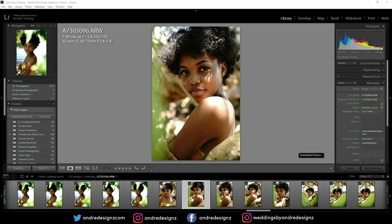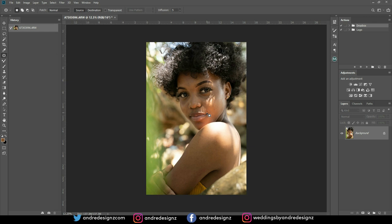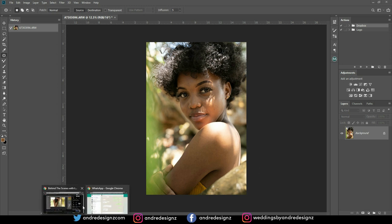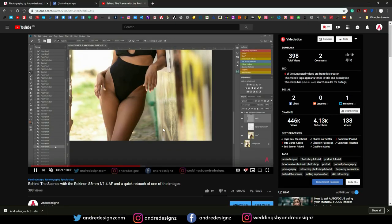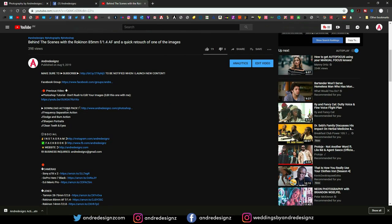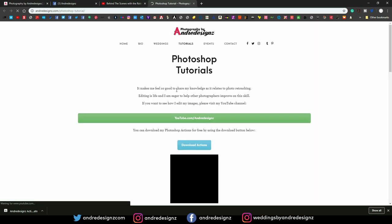I'm going to go over to Photoshop now — it's already loaded so I'll just go to Photoshop. Some of you guys have been having problems adding the actions, so I'm going to show you how to do that right now. First, what you have to do is go to my website. If you check the link in the description, you'll see a link that says 'download action pack,' and clicking it will take you to my website.